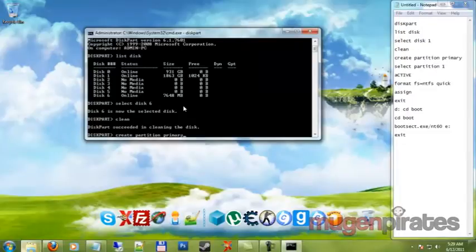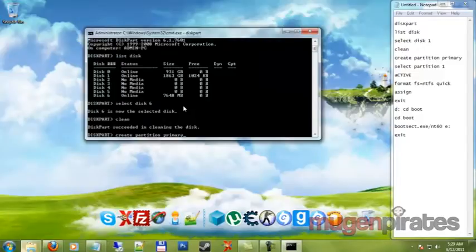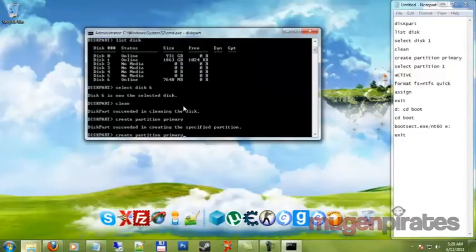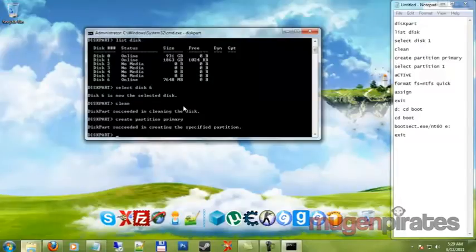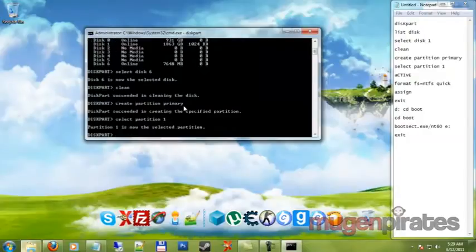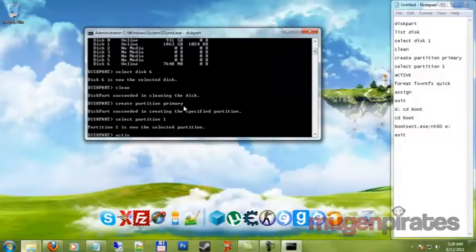So I just typed down create partition primary. Alright so we just created a partition. If you hit the up key it'll bring up the last command that you put in. So after that we put down select partition one. What we're doing right now is selecting the partition that we just created inside the flash drive. Alright so now we're gonna go ahead and activate it. So we'll just put down active.